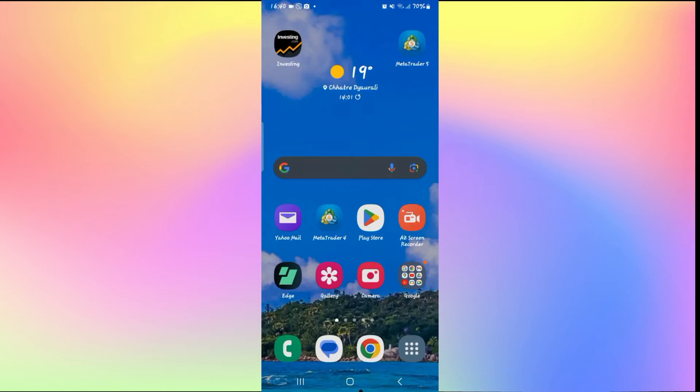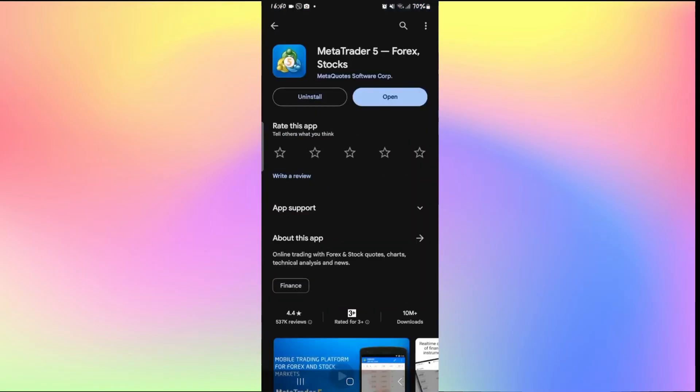Which is to check for updates. Open up the Google Play Store or the iOS App Store depending on your device and search for MetaTrader 5.